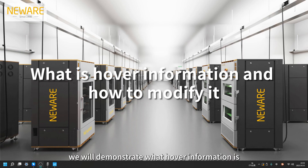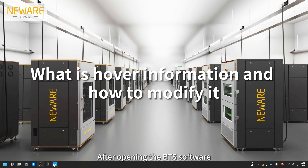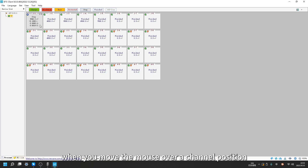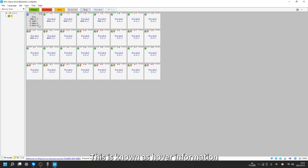Today we will demonstrate what hover information is and how to modify hover information. After opening the BTS software, when you move the mouse over a channel position, you will see brief information displayed. This is known as hover information.